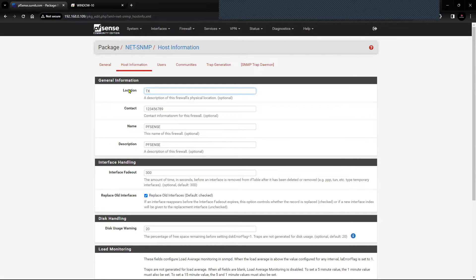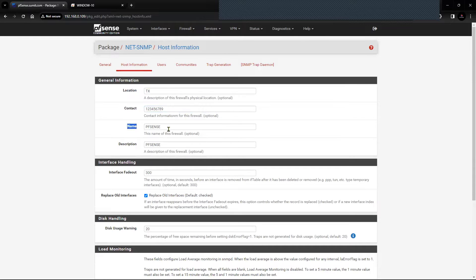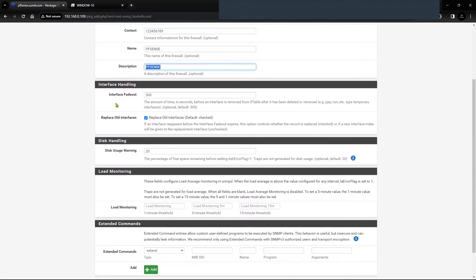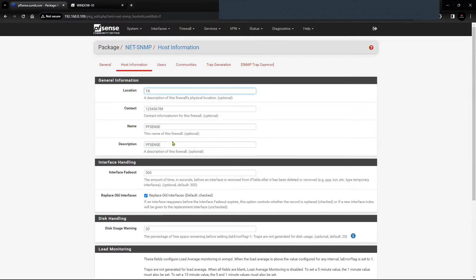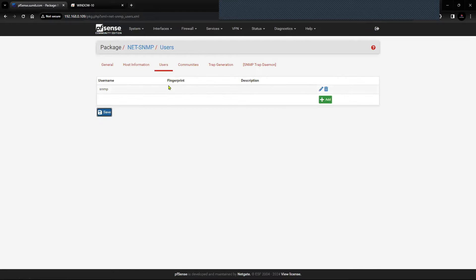Now comes the host information. I have entered the location as TX, contact as 123456789, name as pfSense, description as pfSense, and the rest of the information is the default from the configuration file. Let's save this. Now you will have to create the user for SNMP version 3.